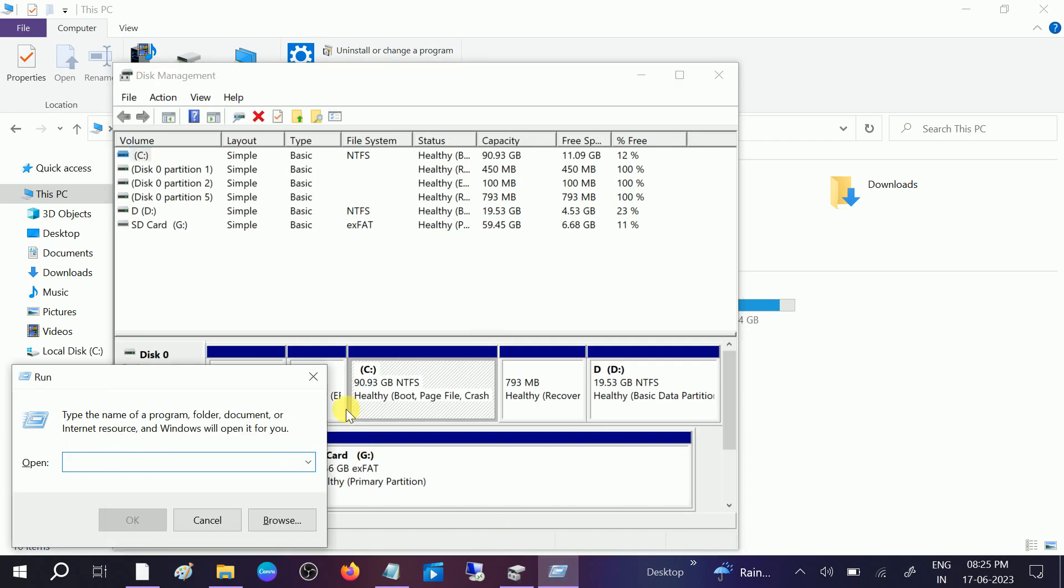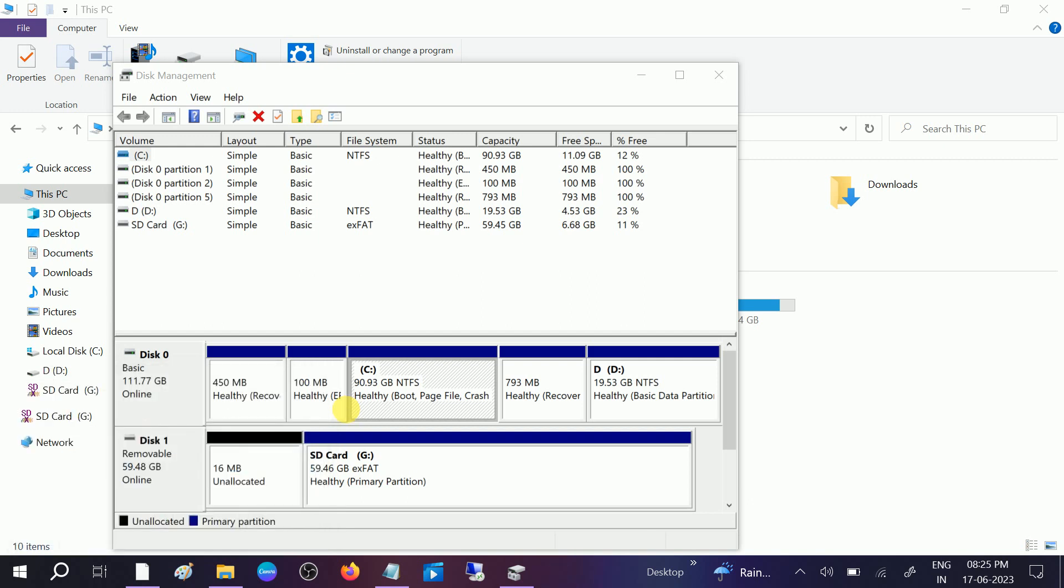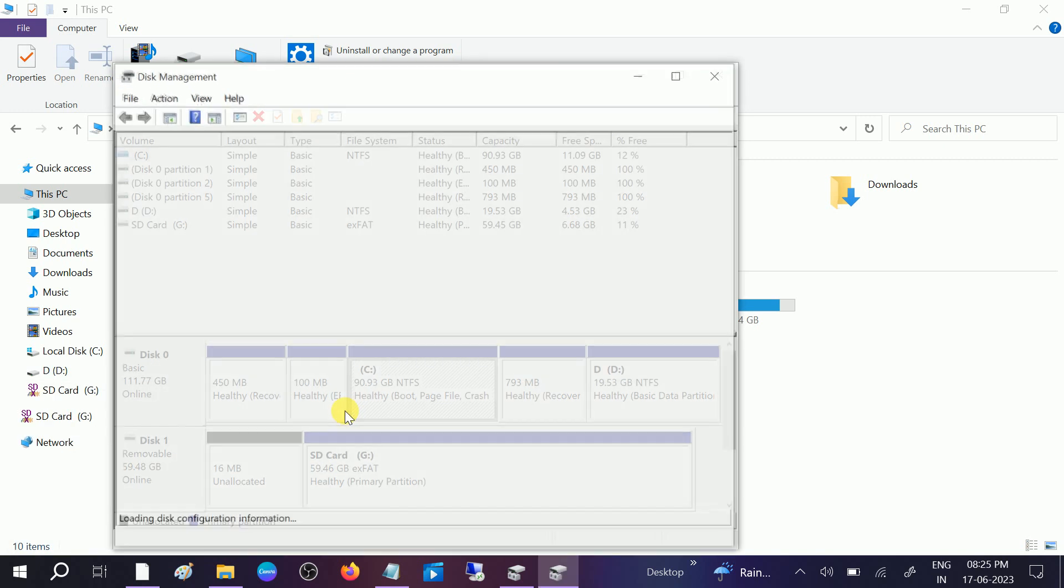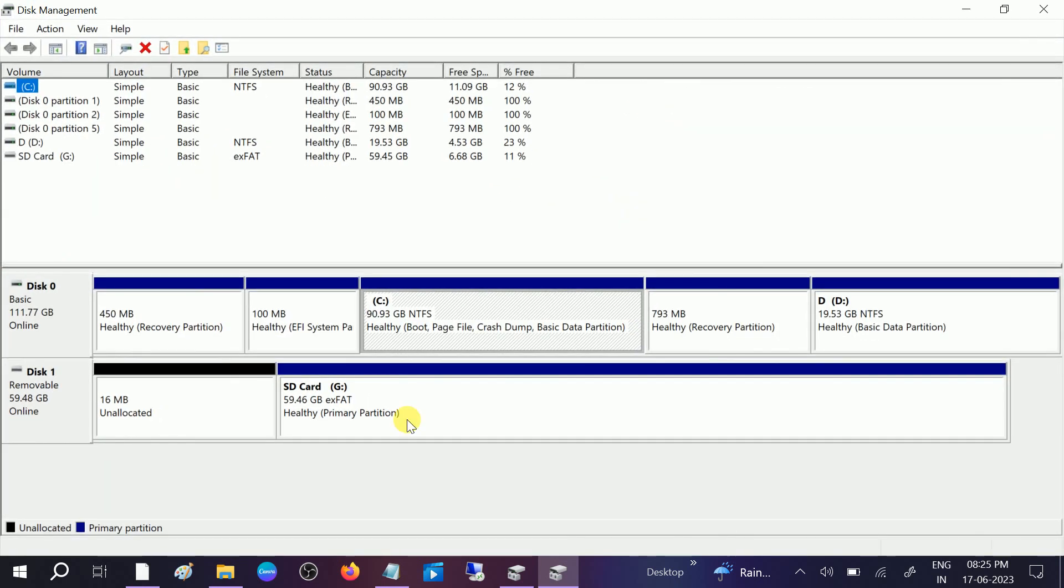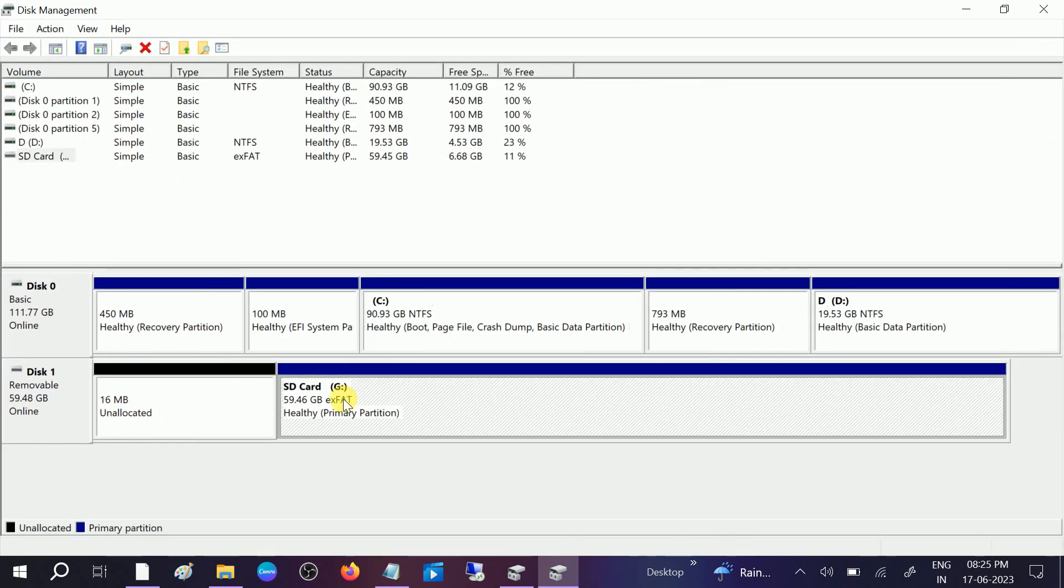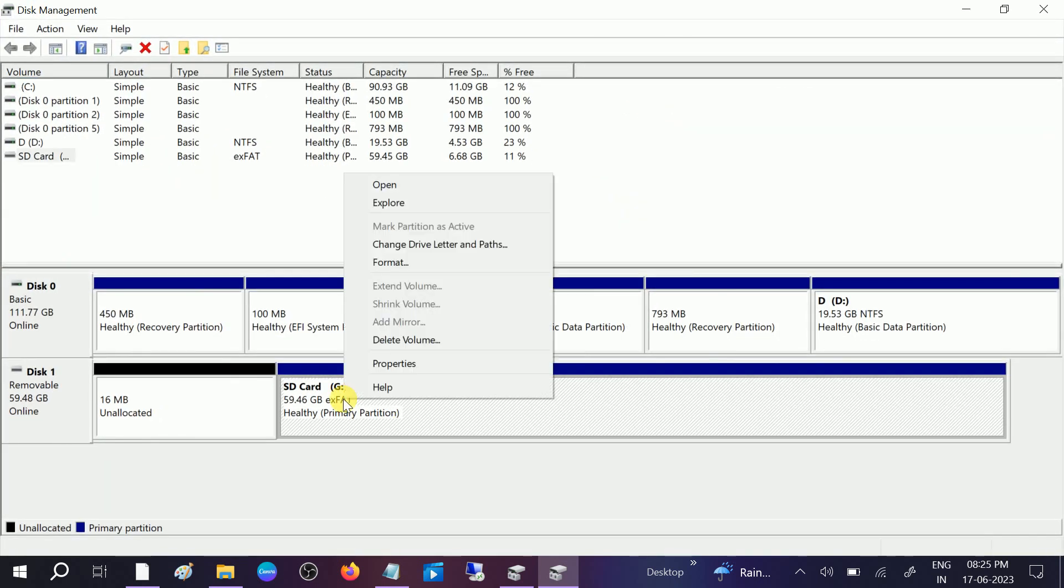Type diskmgmt.msc to open the Disk Management properties like this. Simply click on the SD card and drive.